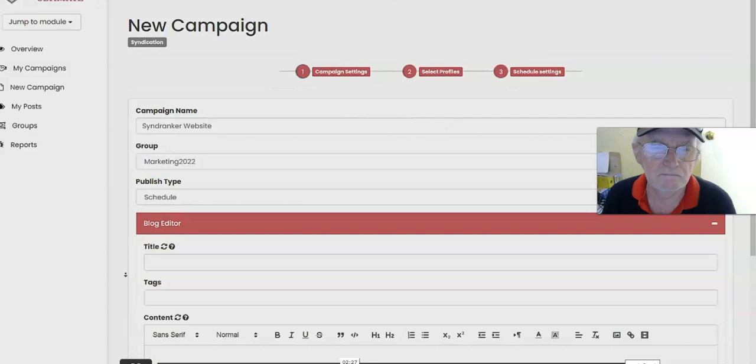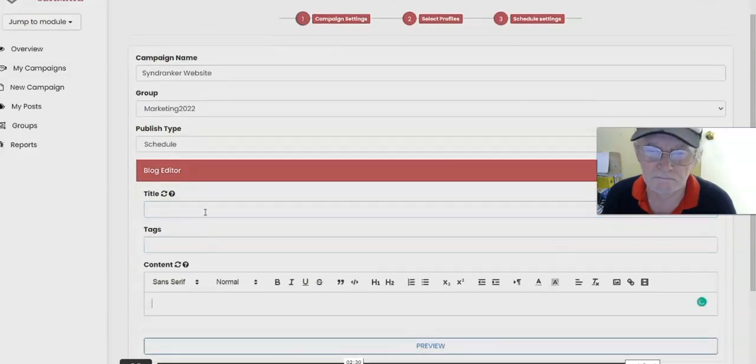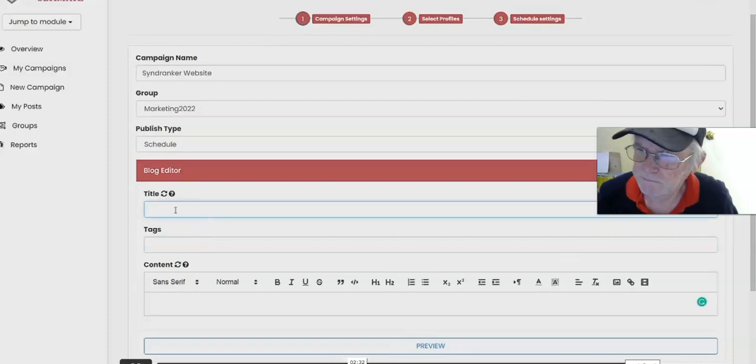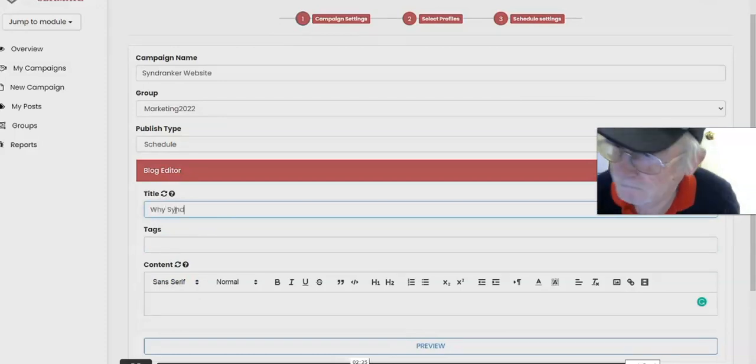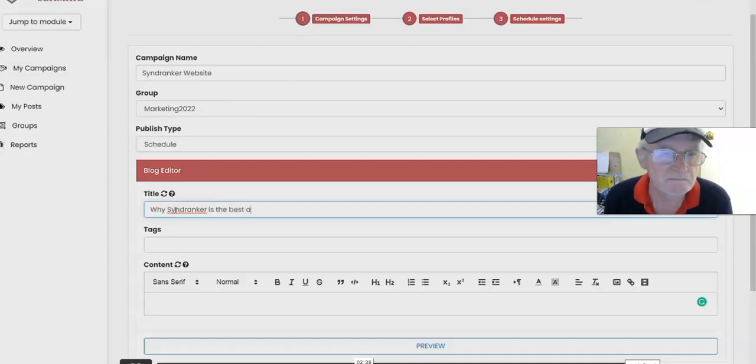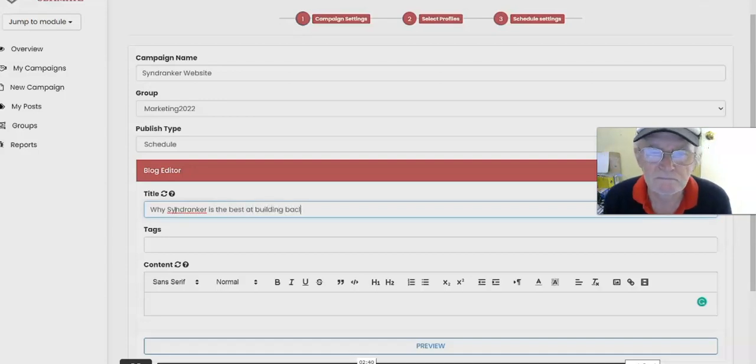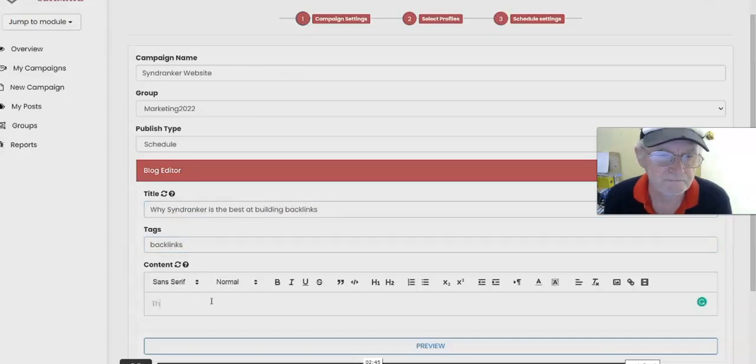Go into blog editor, you can put in the title, tags, and content. For example, the title could be something like Why SyndRanker is the Best at Building Backlinks. Tag could be backlinks and some content as well.